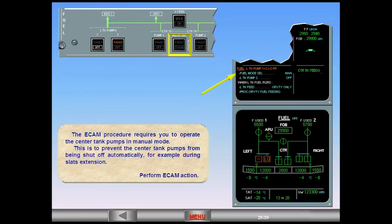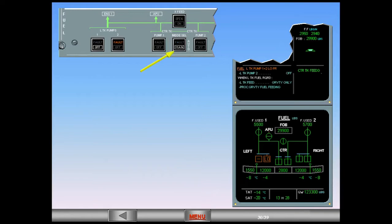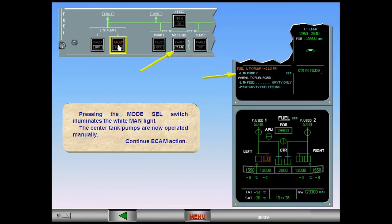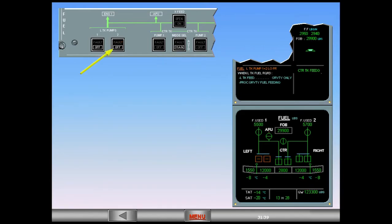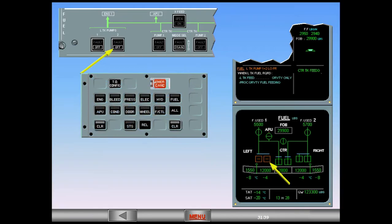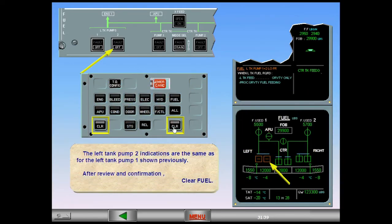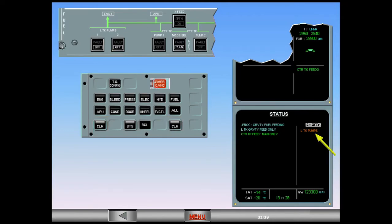Perform ECAM action. Pressing the mode select switch illuminates the white MANUAL light — the center tank pumps are now operated manually. Continue ECAM action. The left tank pump two indications are the same as for left tank pump one shown previously. After review and confirmation, clear fuel. Both left tank pumps are inoperative, indicated in amber. After review and confirmation, clear status.